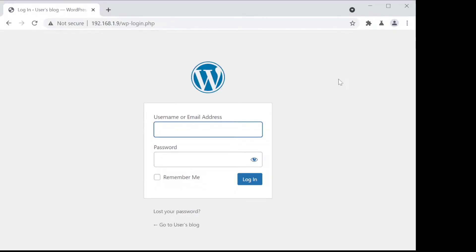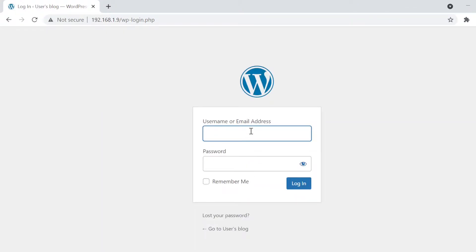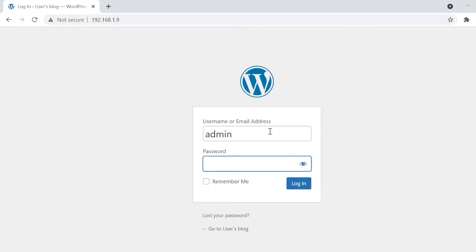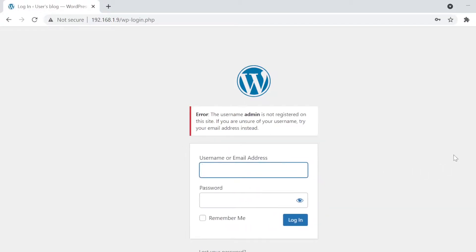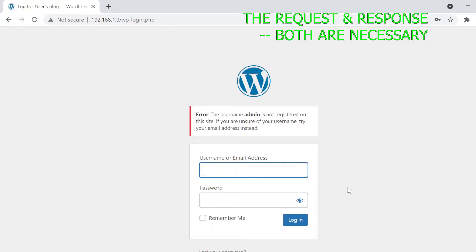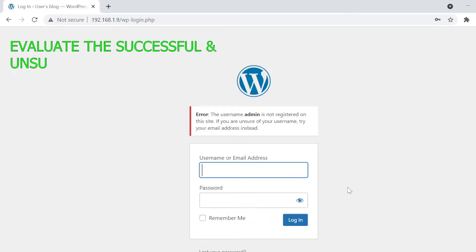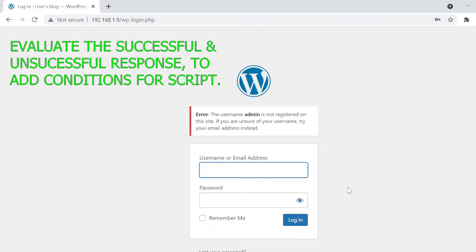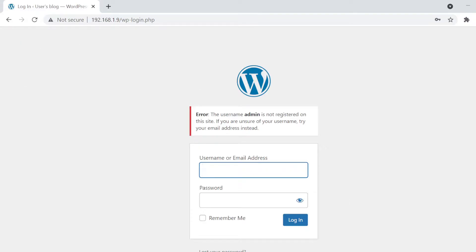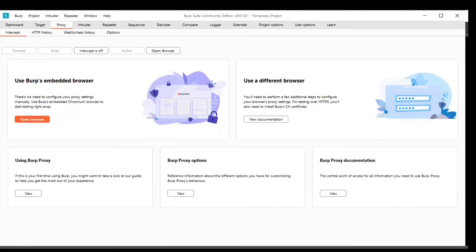This is the request that is going — this is my login request. We can randomly put any username, for example 'admin', and any password, then submit. We also need to understand what the request is sending and what response is coming back, because we need to put a matching condition — what happens if the condition is true and what happens if it is false — and based on that we put the rules and proceed accordingly.